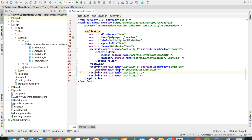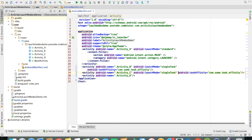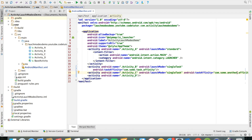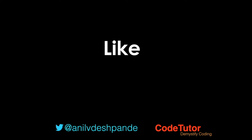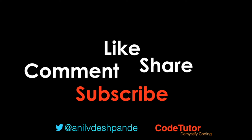You might be wondering what happens if there is another activity with the same affinity, or another activity with the same launch mode and affinity, or another activity with launch mode as single task but a different affinity. These are all perfectly legitimate questions. I have given the link to the code in the video description below, so you can play around and try to understand the behavior for all these permutations and combinations. In the next video we will see single task without any affinity. Don't forget to like, comment, share the video, and subscribe to the channel. Take care, bye.